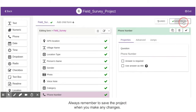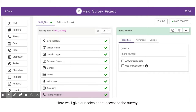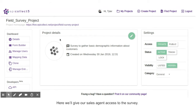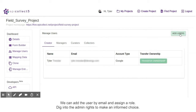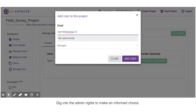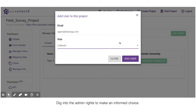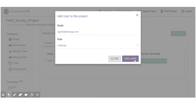Lastly, we will save the project. Always remember to save the project when you make any changes. Here, we will give our sales agent access to the survey. From the survey homepage, we click Manage users, then Add users. We can add the user by email and assign a role. Dig into the admin rights to make an informed choice. Now that we have created our first survey, let's take a look at how to deploy this survey in the hands of an agent.